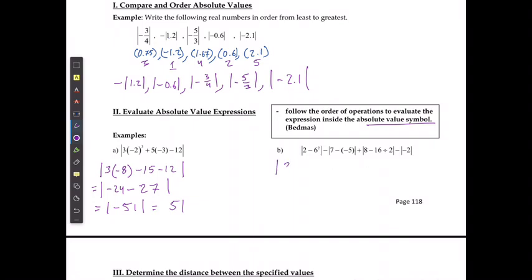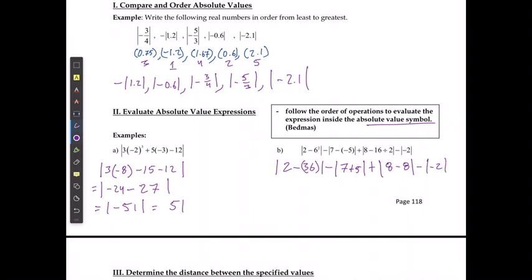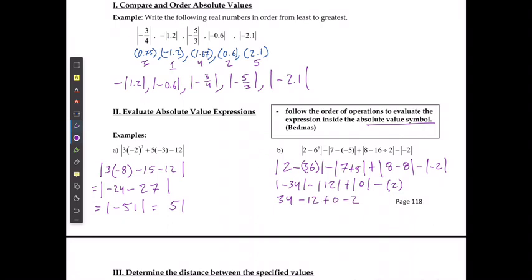On the right-hand side: 2 minus 6 squared is 36. Minus the absolute value of 7 minus negative 5, which is 7 plus 5 = 12. Plus the absolute value of 8 minus 16 divided by 2, which is negative 8. Minus the absolute value of negative 2. This gives: 34 minus 12 plus 0 minus 2, which equals 44.